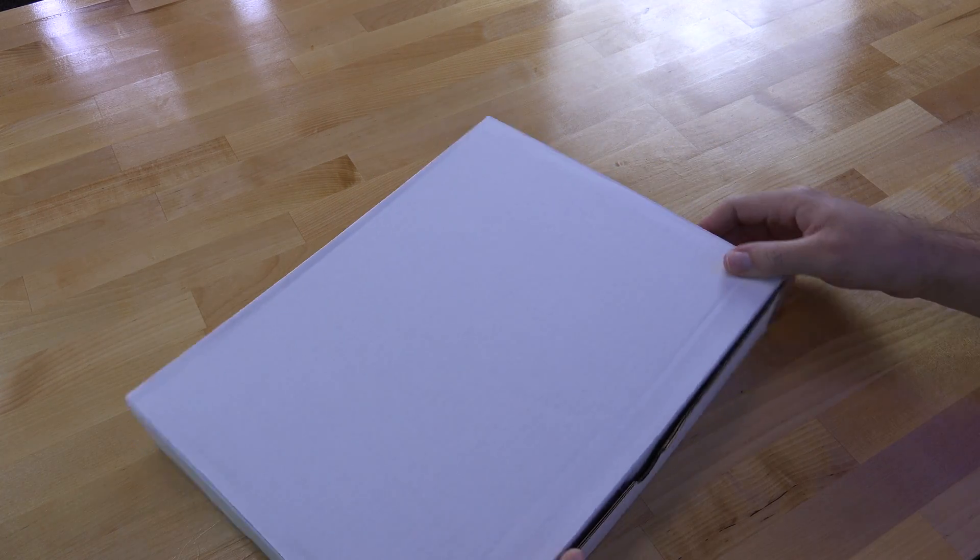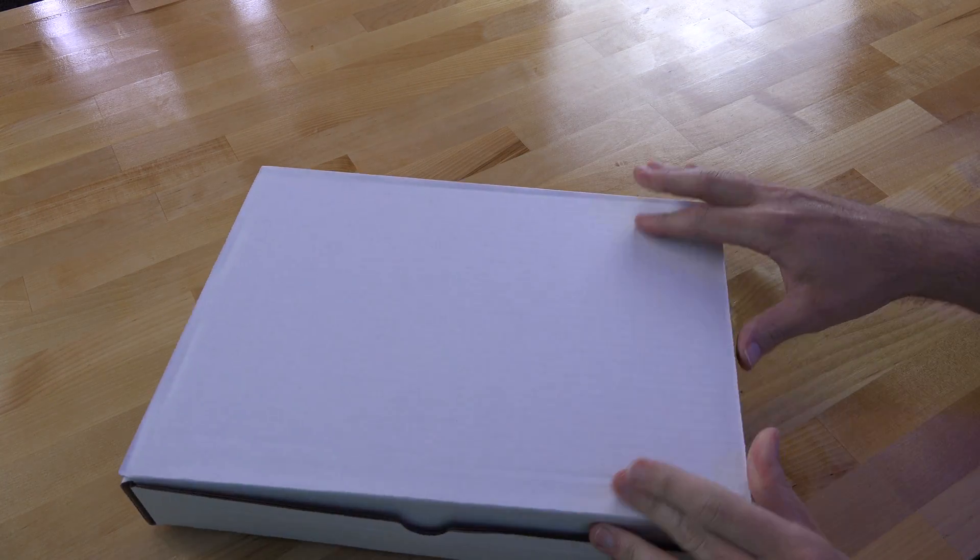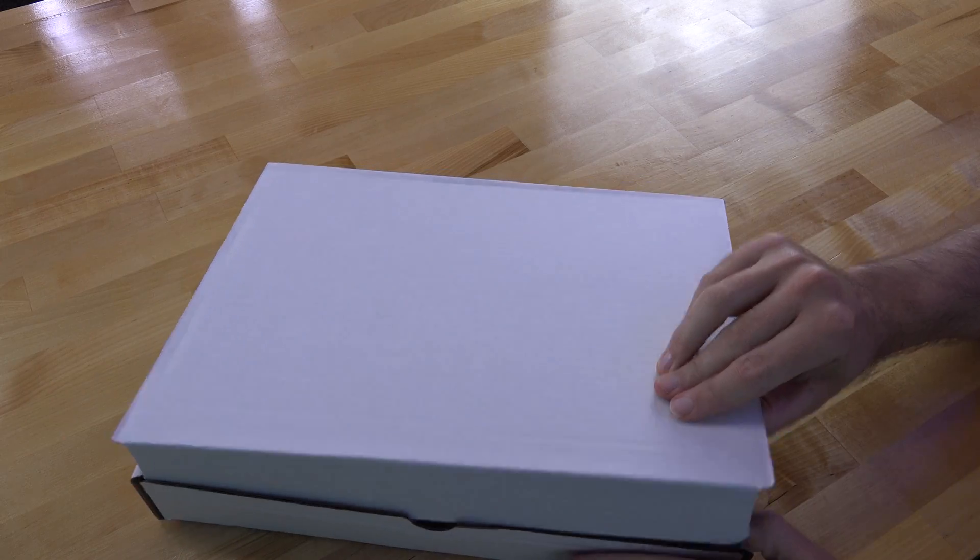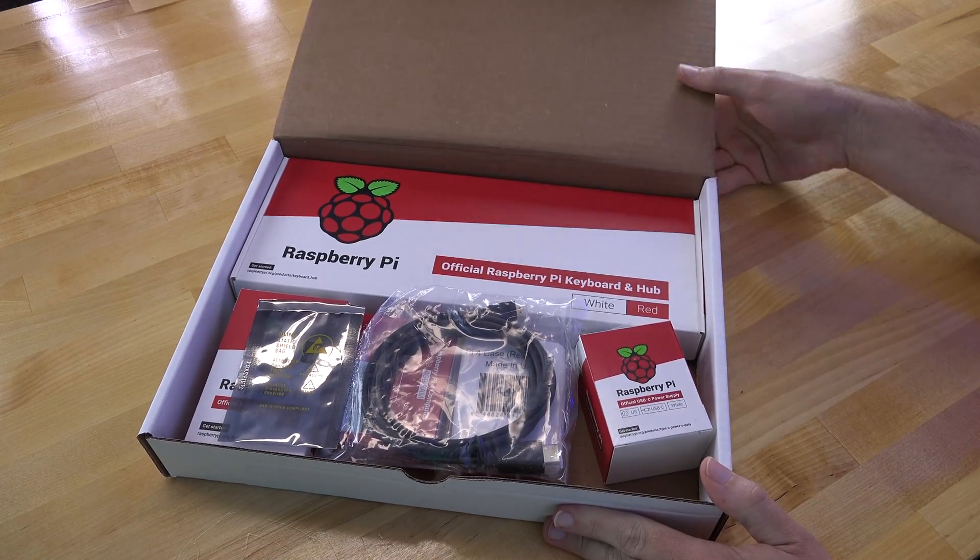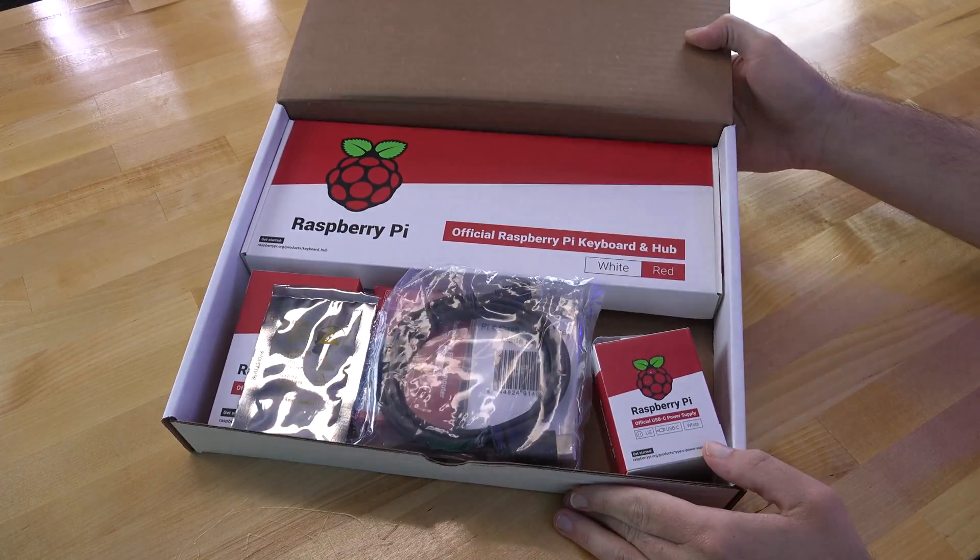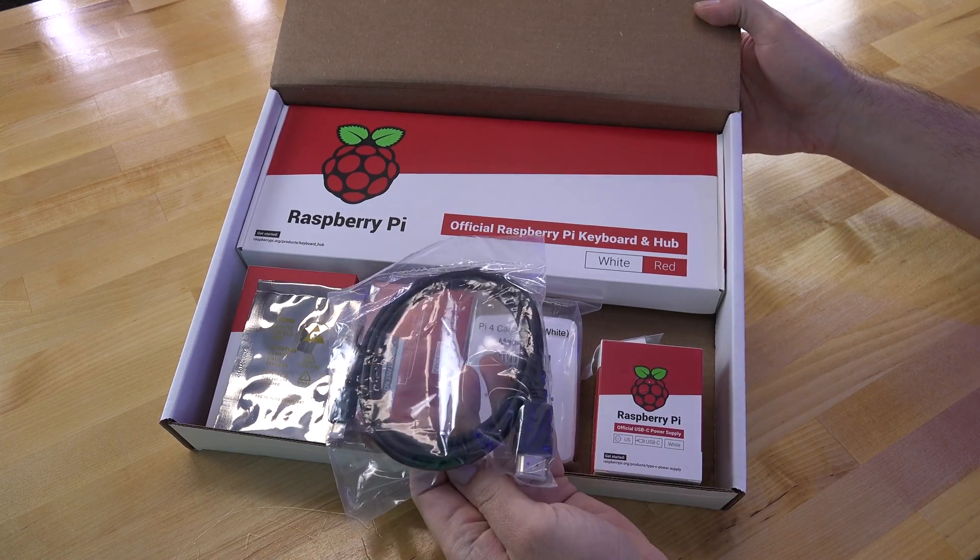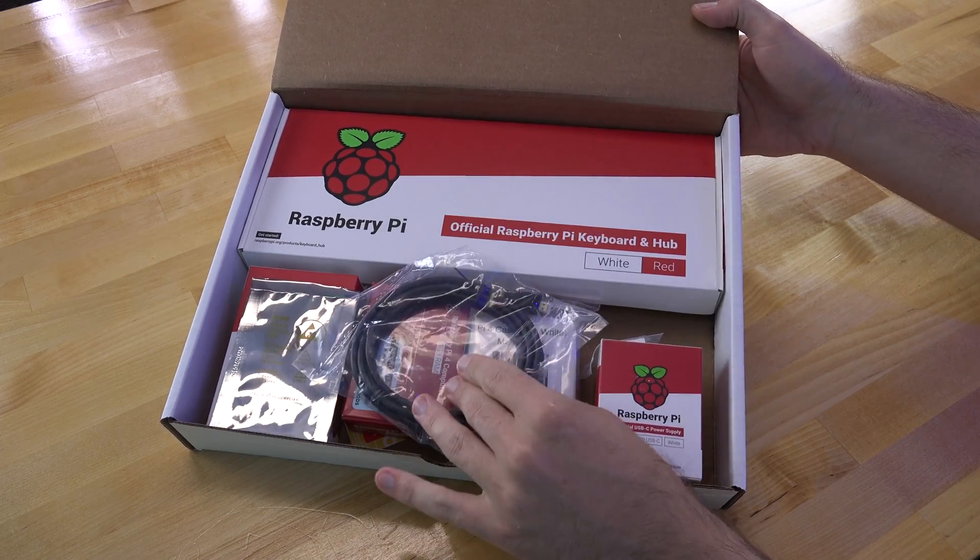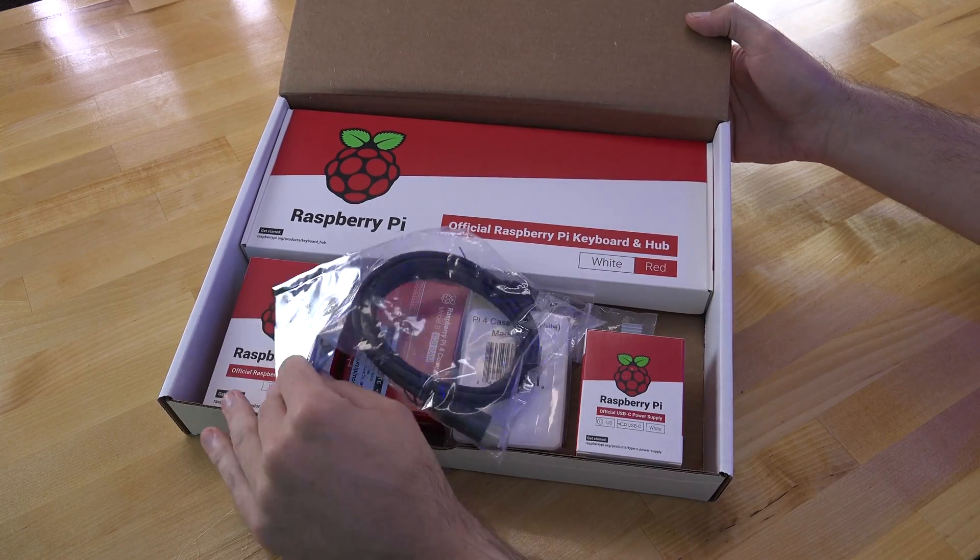This is the all-in-one starter kit from Kanakit for the Raspberry Pi 4. In the box it comes with all kinds of goodies to get up and running with your brand new Raspberry Pi 4.